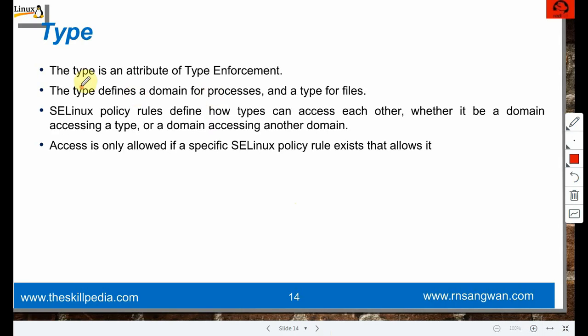Type: a type is an attribute of type enforcement. Type defines the domain for processes and the type for files. SELinux policy rules define how types can access each other - whether a domain accessing a type or domain accessing another domain. Access is only allowed if a specific SELinux policy rule exists that allows it.